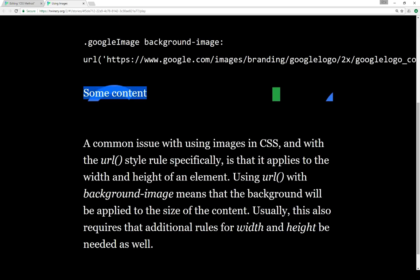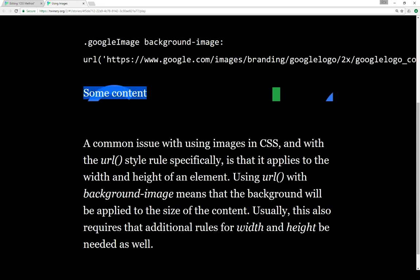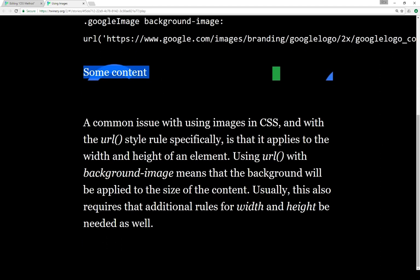Notice it only set the background to the content's width and height. The width was the entire length of the Twine element, and the content height was set to whatever the height was of the actual content. So keep that in mind — if you want to use background-image with the URL, you will probably have to adjust width and height as well.